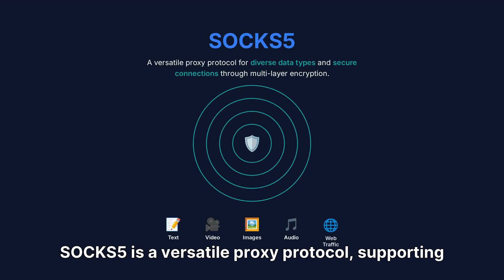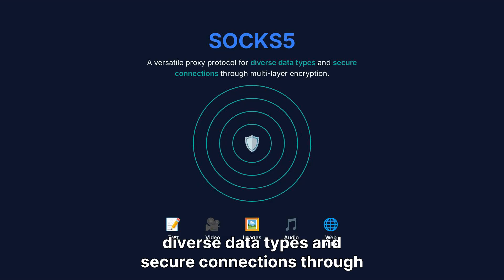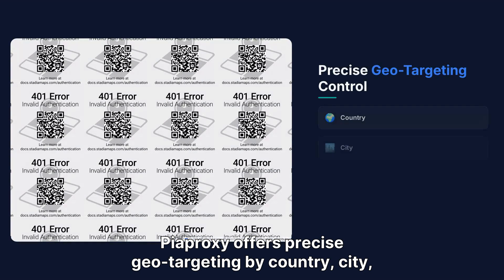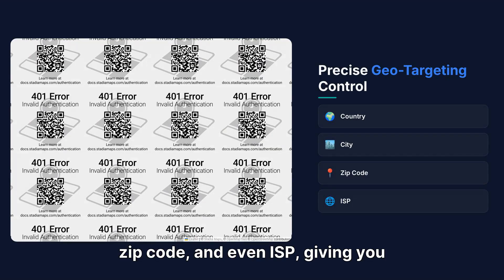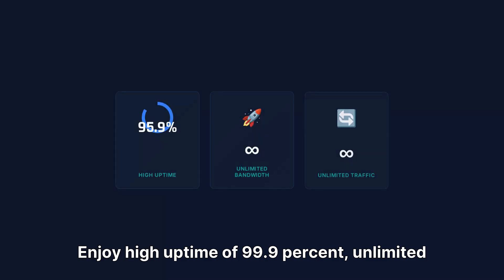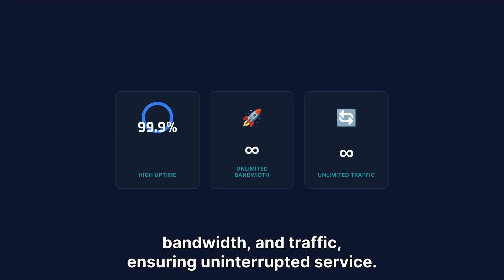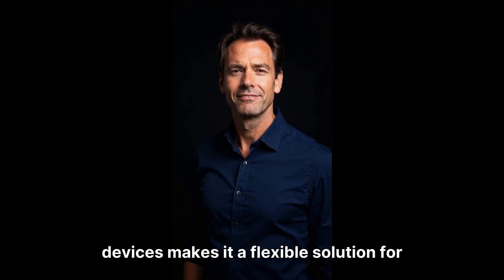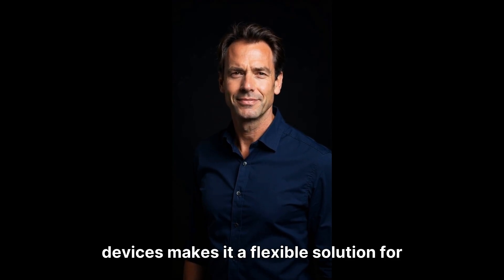SOCKS5 is a versatile proxy protocol, supporting diverse data types and secure connections through multi-layer encryption. PIA Proxy offers precise geo-targeting by country, city, zip code, and even ISP, giving you granular control. Enjoy high uptime of 99.9%, unlimited bandwidth and traffic, ensuring uninterrupted service. Its easy integration with various software and devices makes it a flexible solution for any setup.